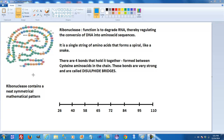The disulfide bridges form very strong covalent bonds, and hence enable the ribonuclease to retain its form and structure. Coincidentally, this structure contains an interesting mathematical pattern.